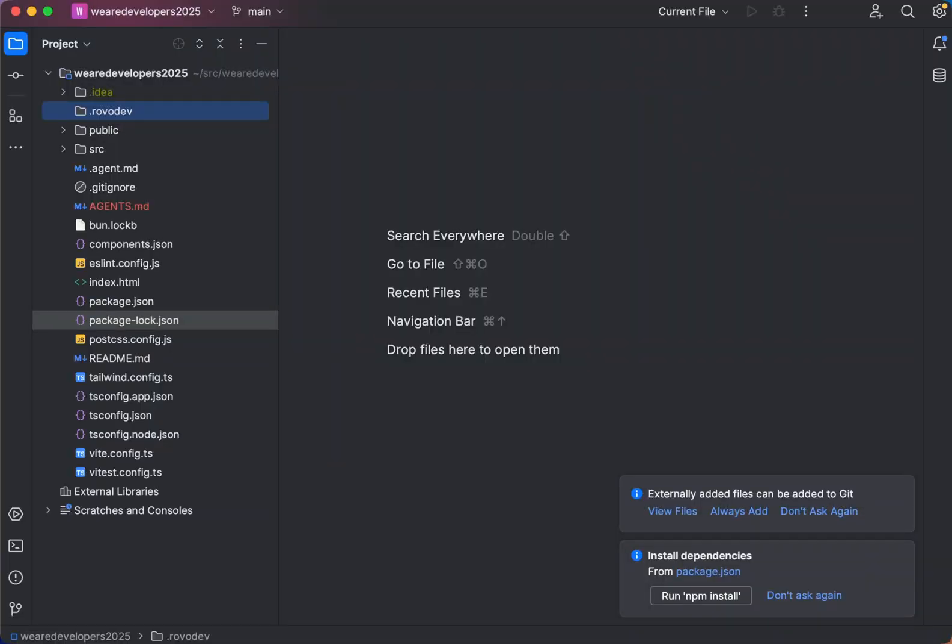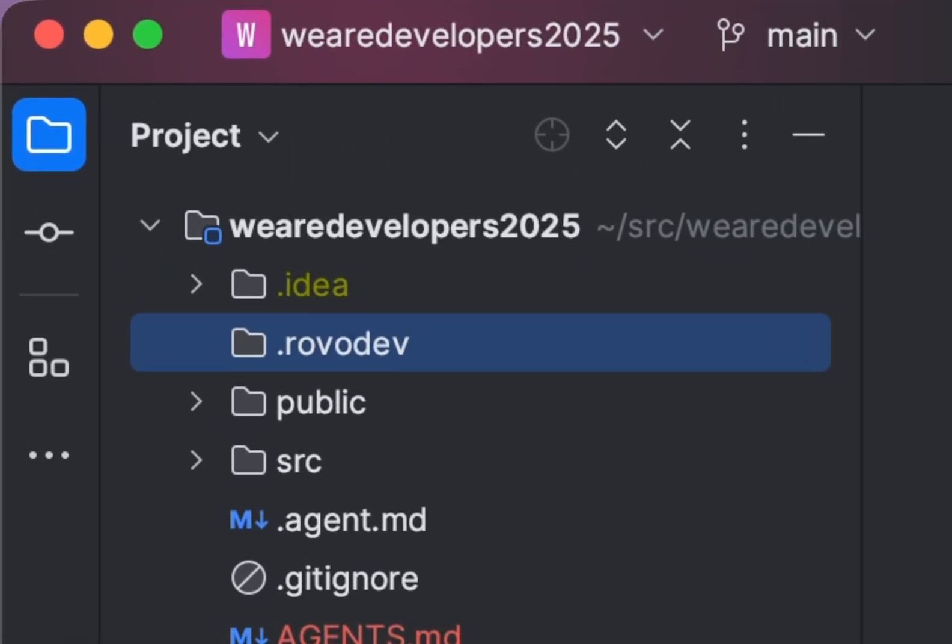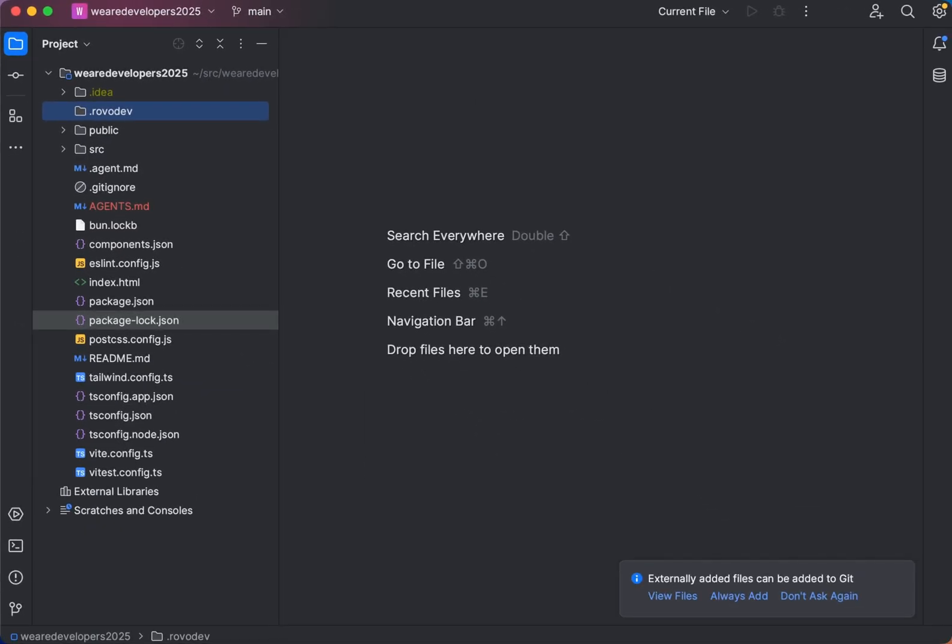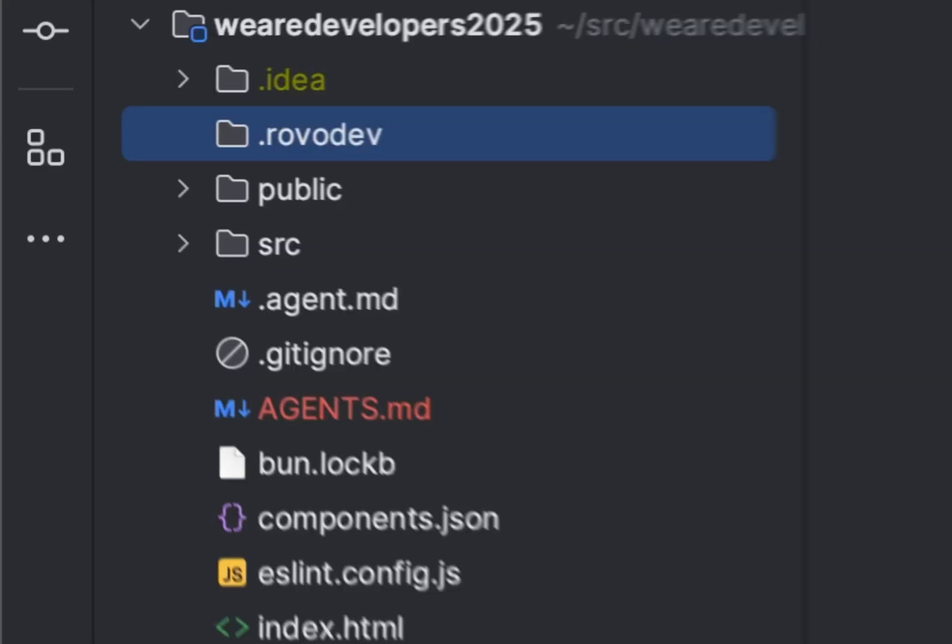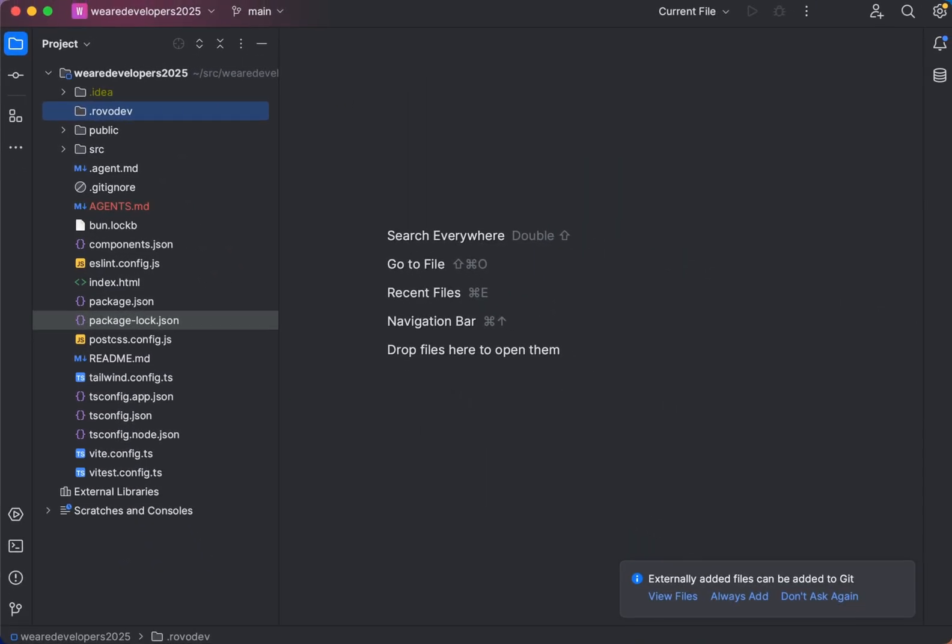If you store that file inside the RoboDev folder, this is then your own private memory that persists across all projects and sessions. If you store that file in the current repo project directory, like it is right now, this is shared with your team and anyone with access to the repo can read and write to this memory.